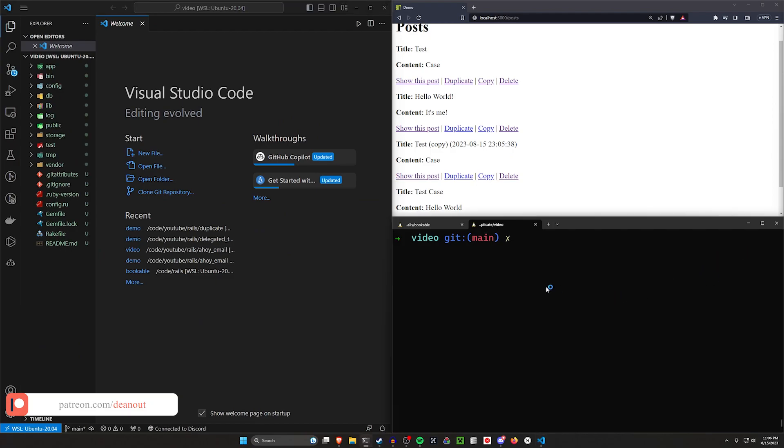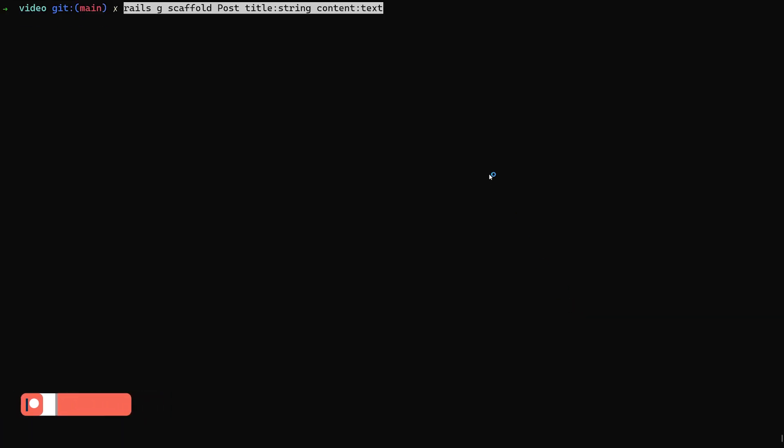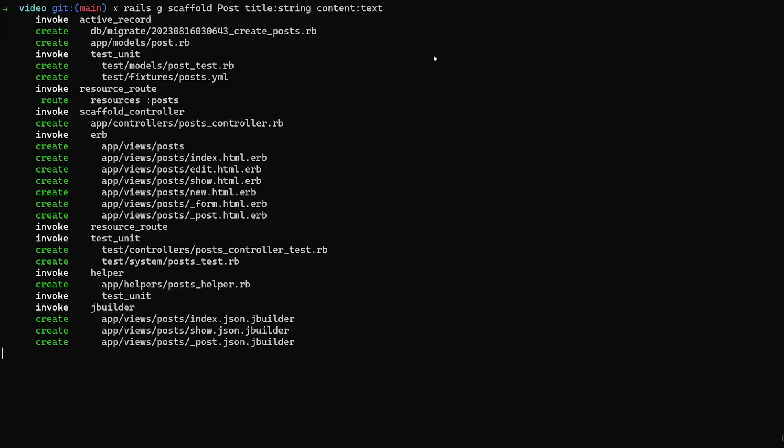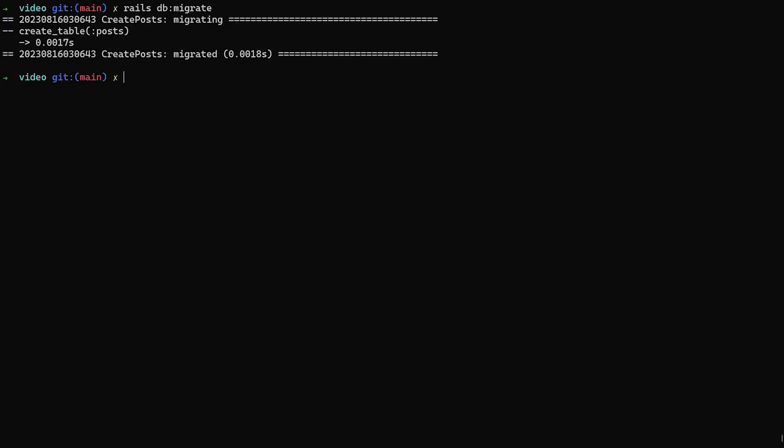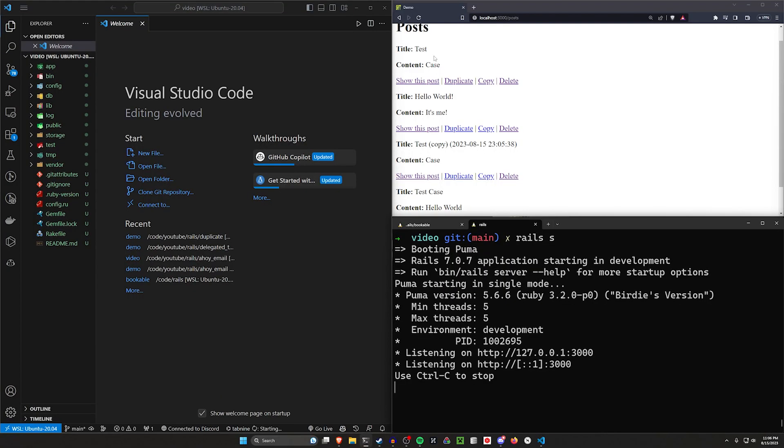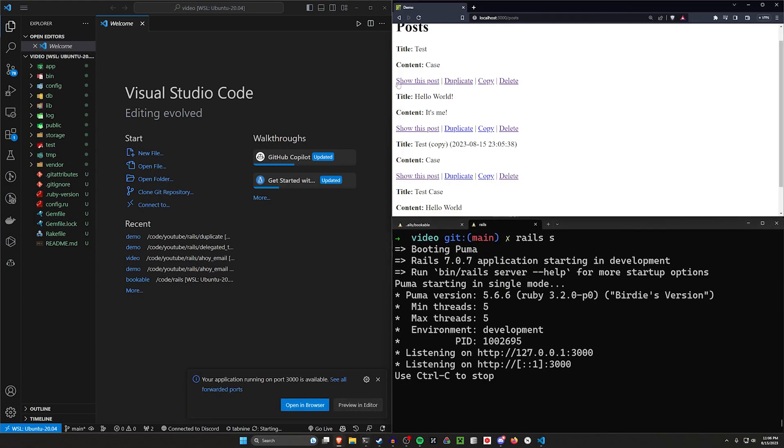Now let's start by running a scaffold. We'll say rails g scaffold post with a title of type string and some content of type text. We'll do a db:migrate afterwards to migrate our database. Then we'll do a rails s to go ahead and start our server.